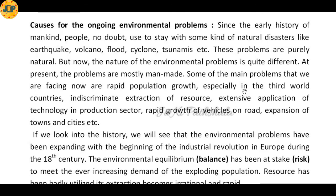Causes for the ongoing environmental problems. Since the early history of mankind, people used to face natural disasters like earthquakes, volcanoes, floods, cyclones, and tsunamis, and these problems were purely natural.